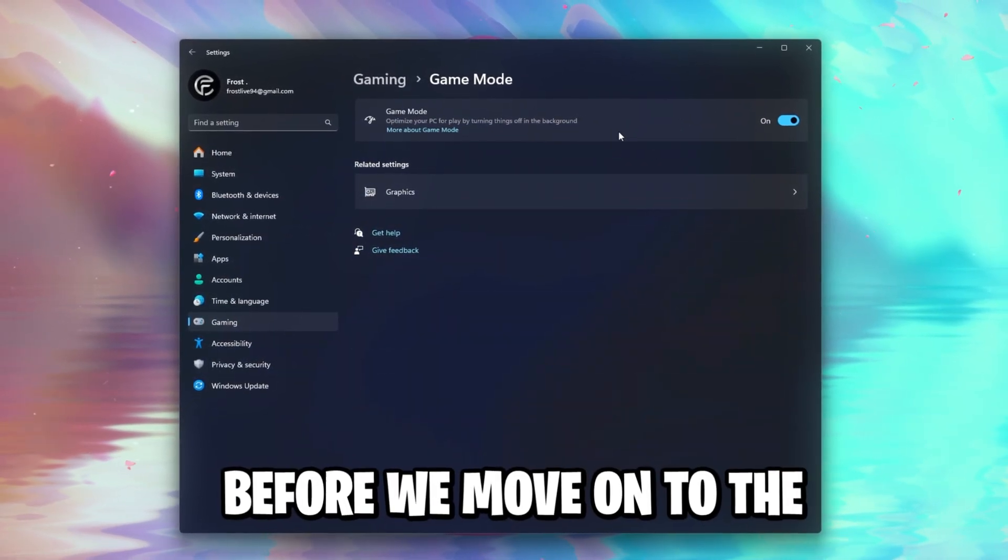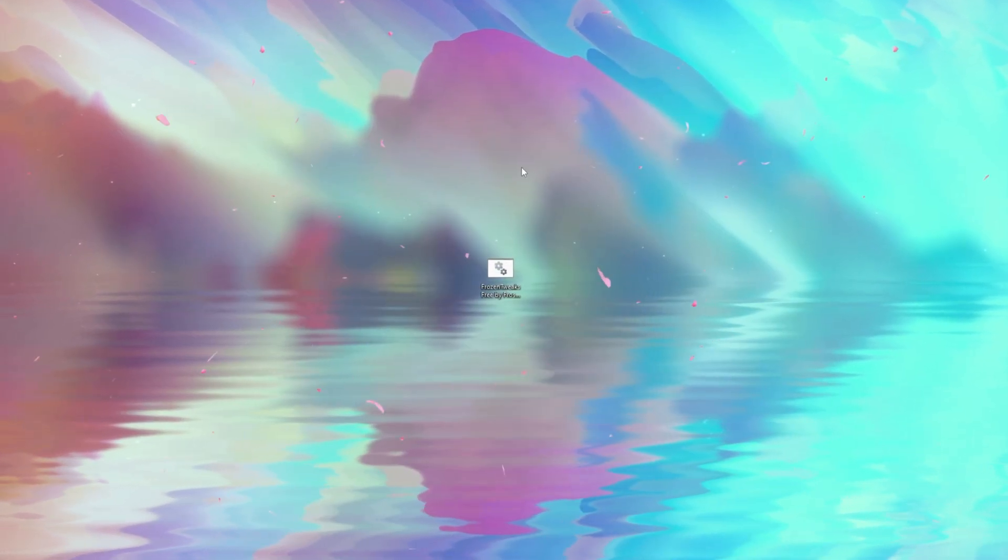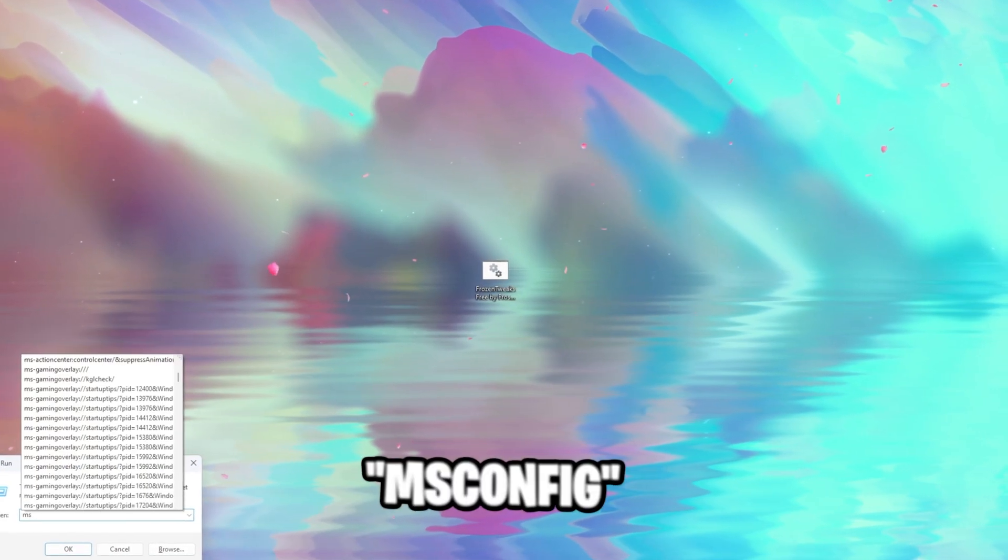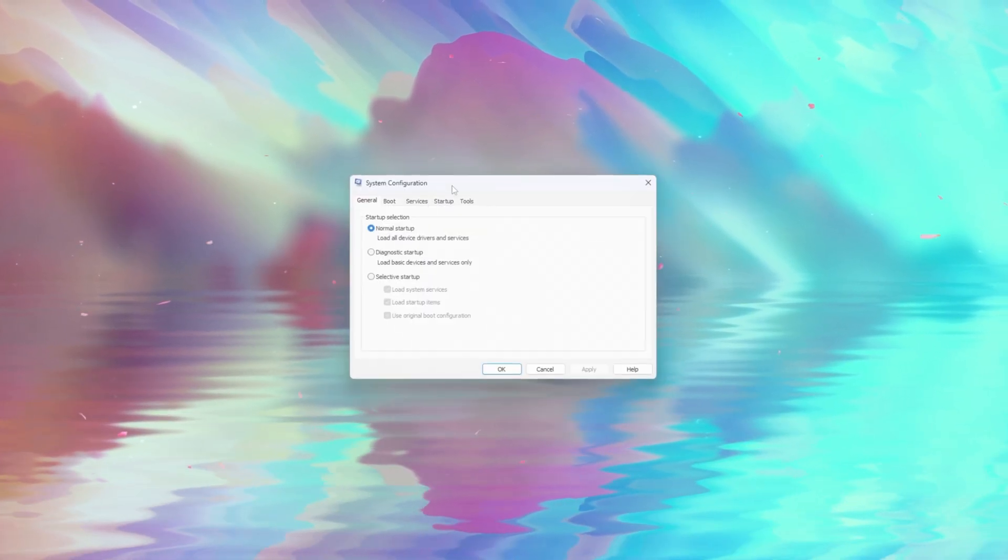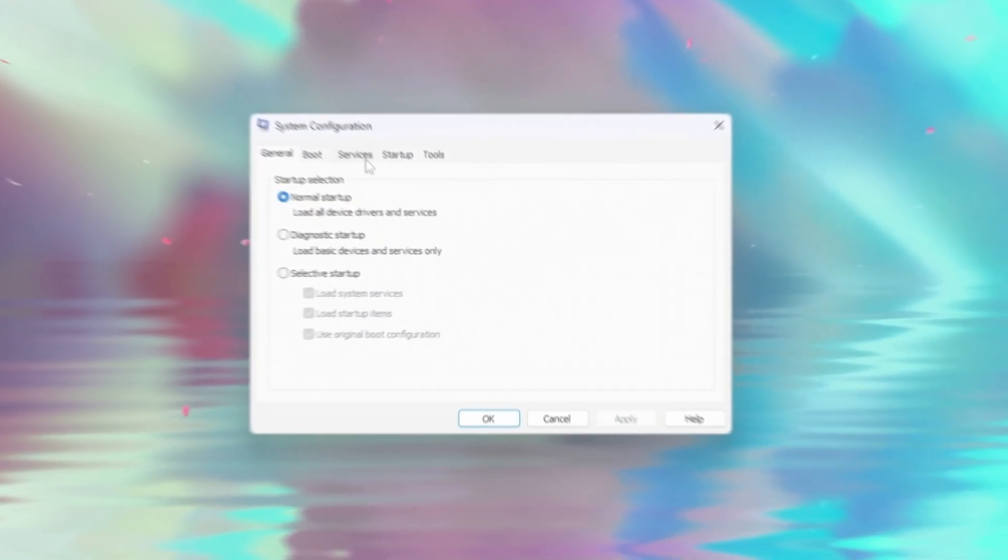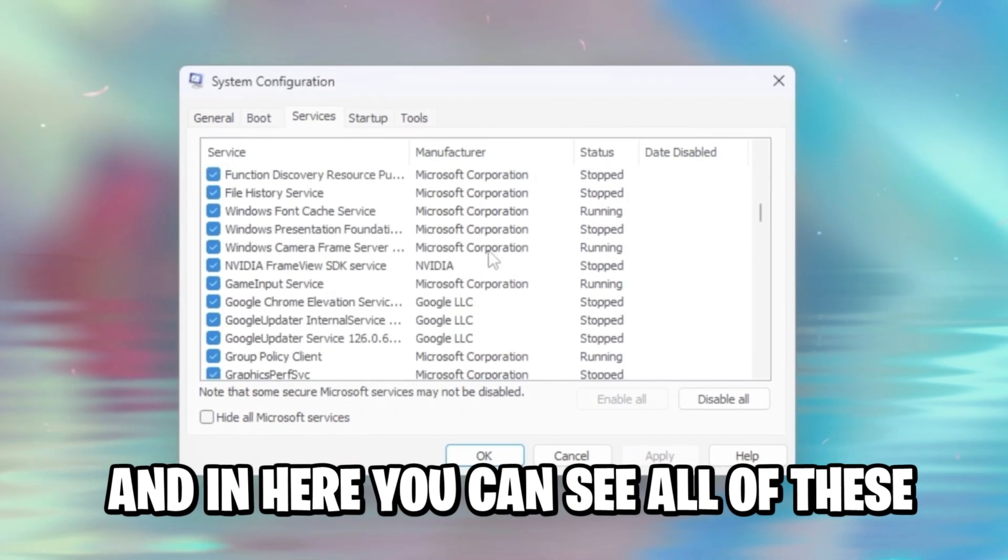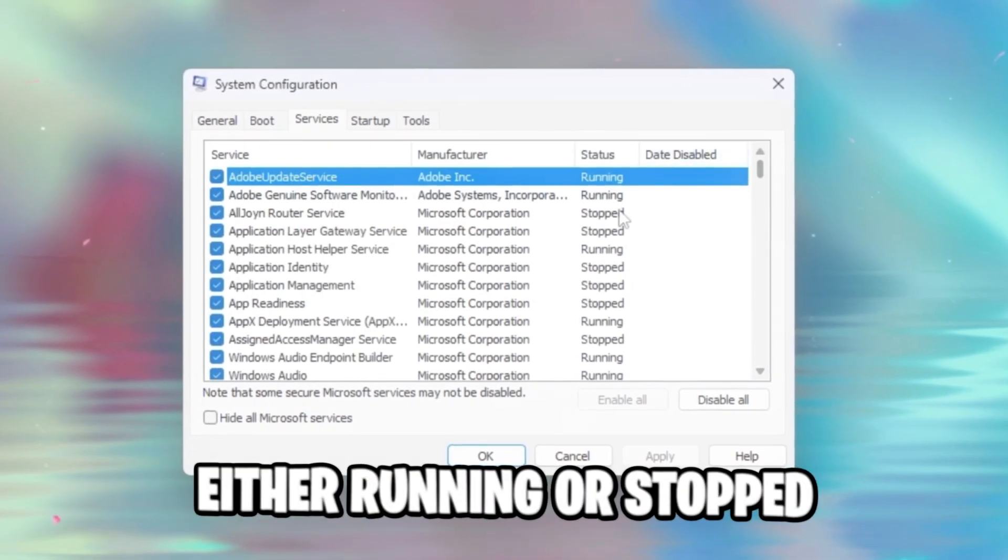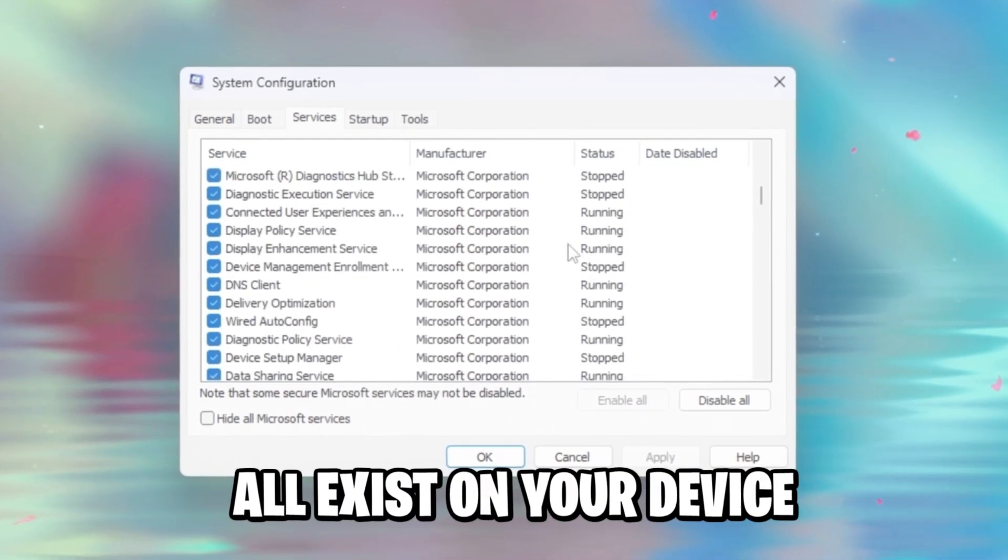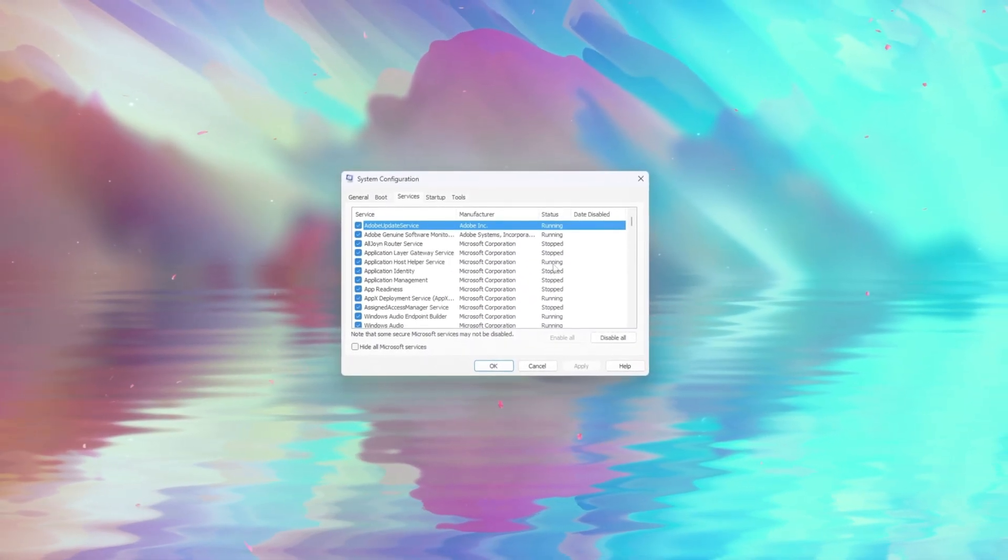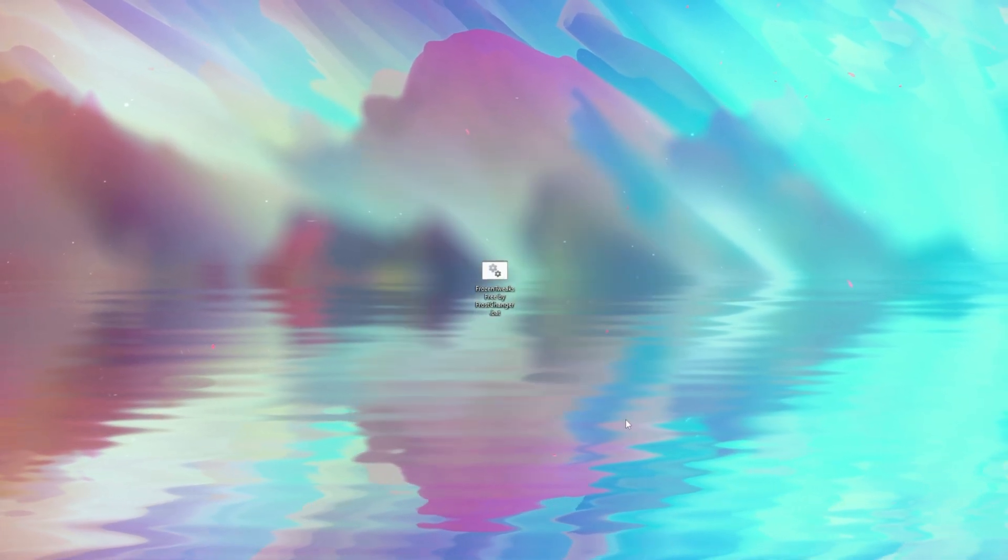The last thing we will do before we move on to the NVIDIA control panel is actually checking our Windows services, and you can do this by clicking Windows R, type in msconfig, and once you've done this, we can hit okay. You will see the system configuration right here, head over to the services tab, and in here you can see all of these services, and all of these are either running or stopped. But in general these services all exist on your device, and there are a lot of useless Windows services especially.